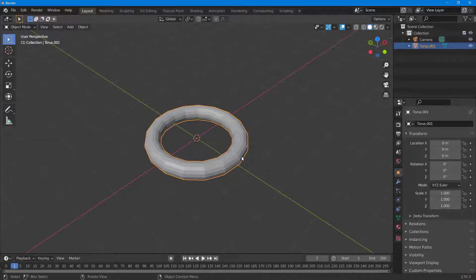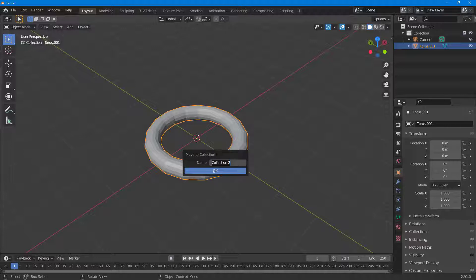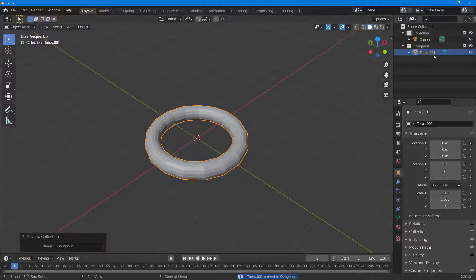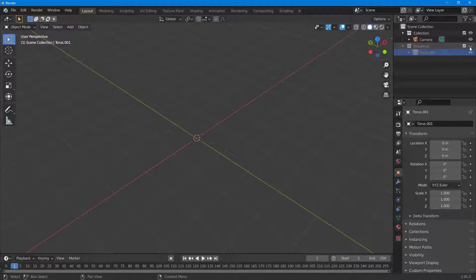I'm going to select the torus and add it onto a collection. I'll hit M on my keyboard — M for mango — and click on New Collection. I'm going to name this collection 'donut'. Press OK, and you can see there's a donut collection with the torus in it. I'll hide this collection so it's not visible in the scene.